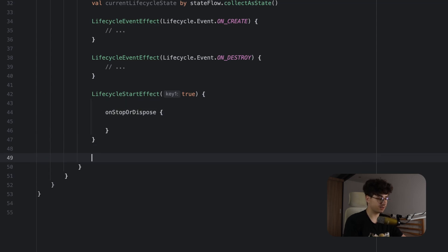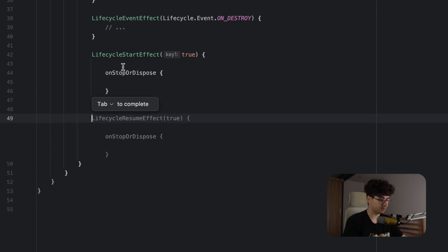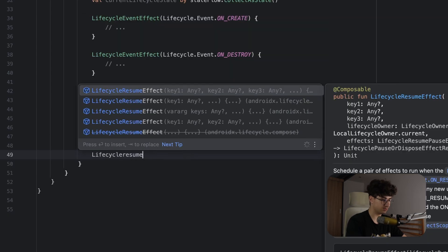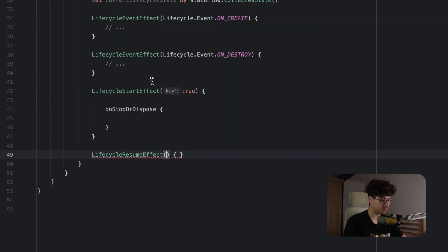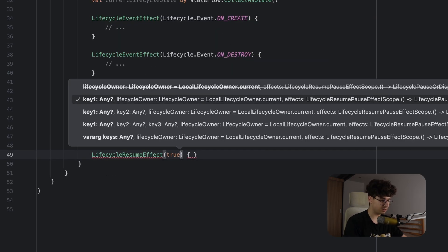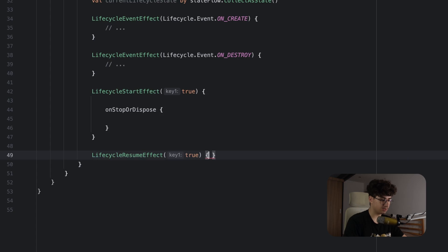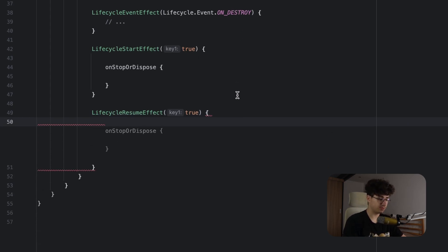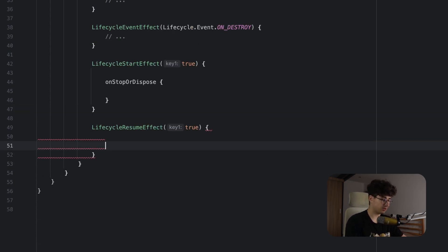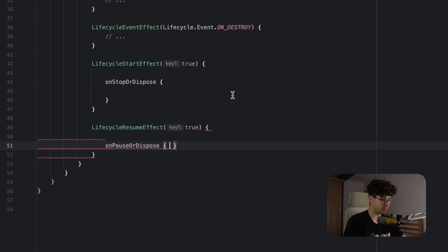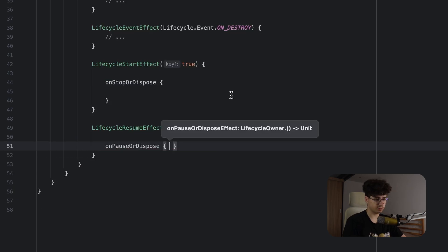We have one more lifecycle effect like this, so we can use the lifecycle resume effect and we can pass the key. This gets called when onResume gets called, and like the previous function, we can clean up the code using the onPauseOrDispose, and this gets called when onPause or dispose is triggered.